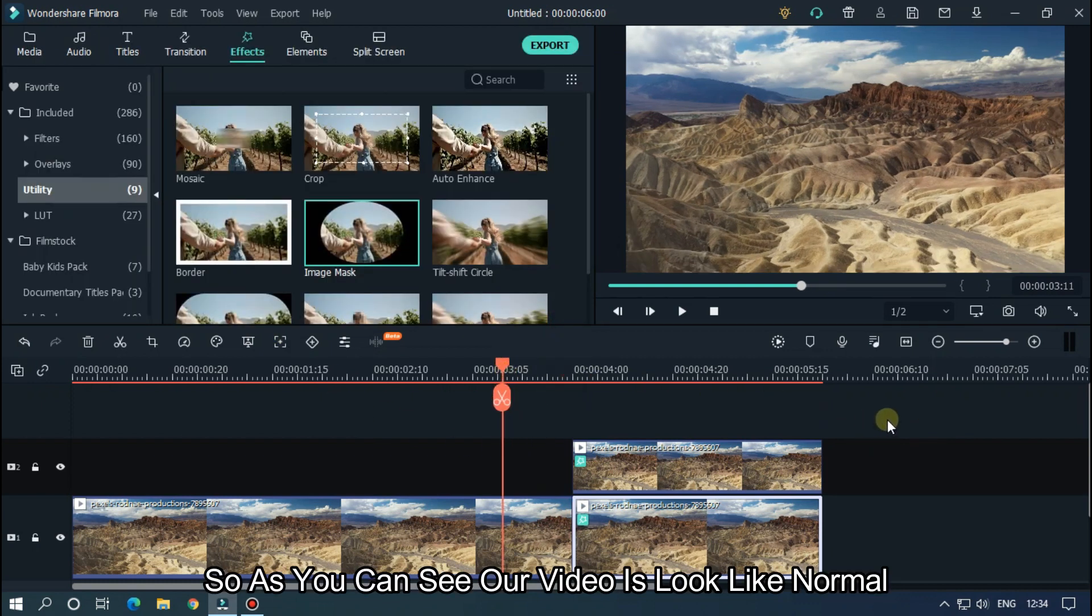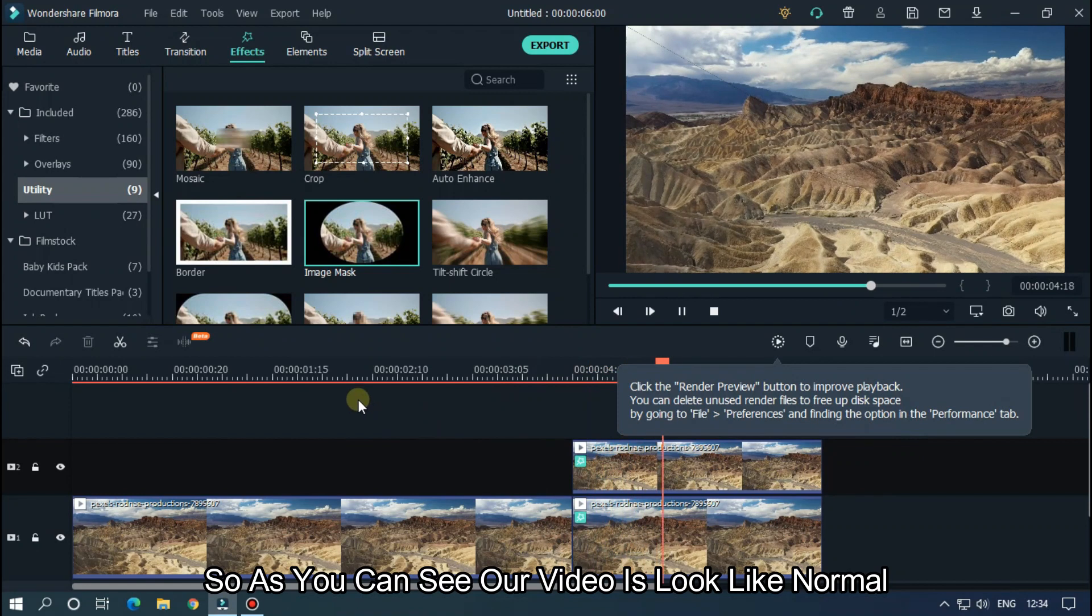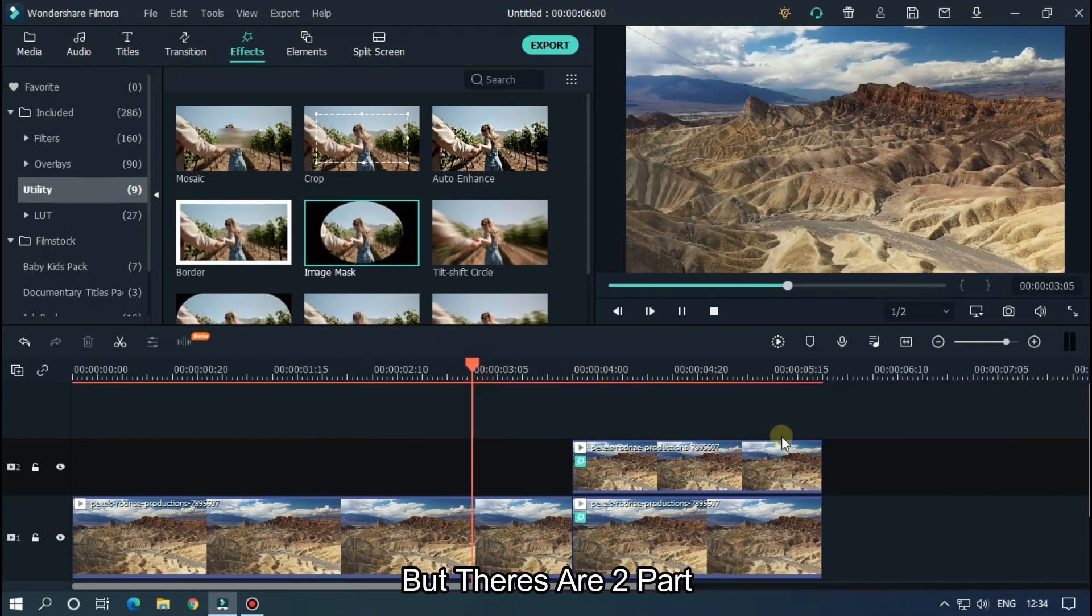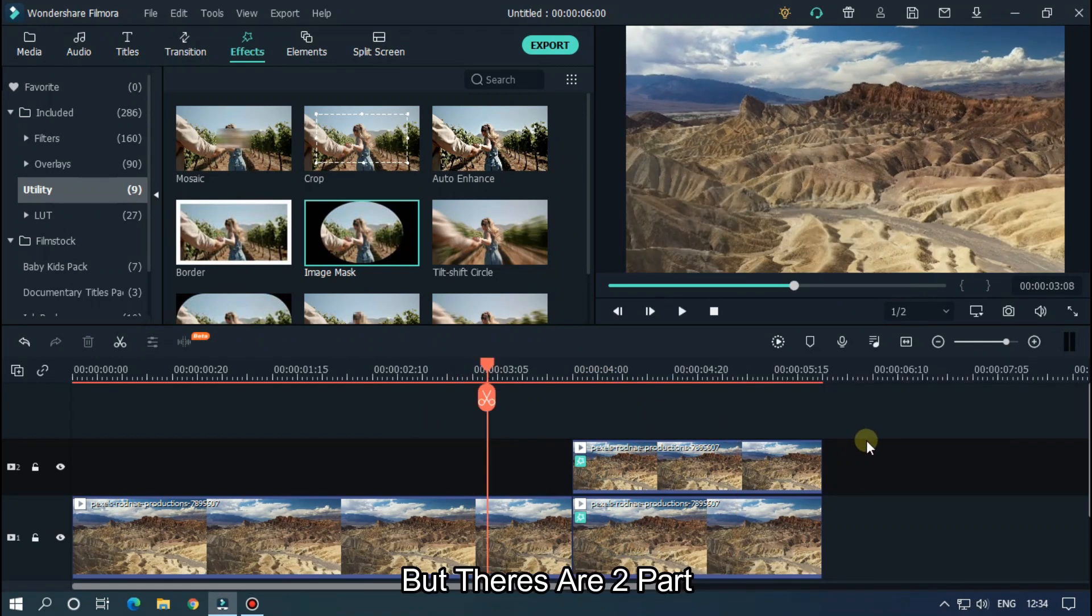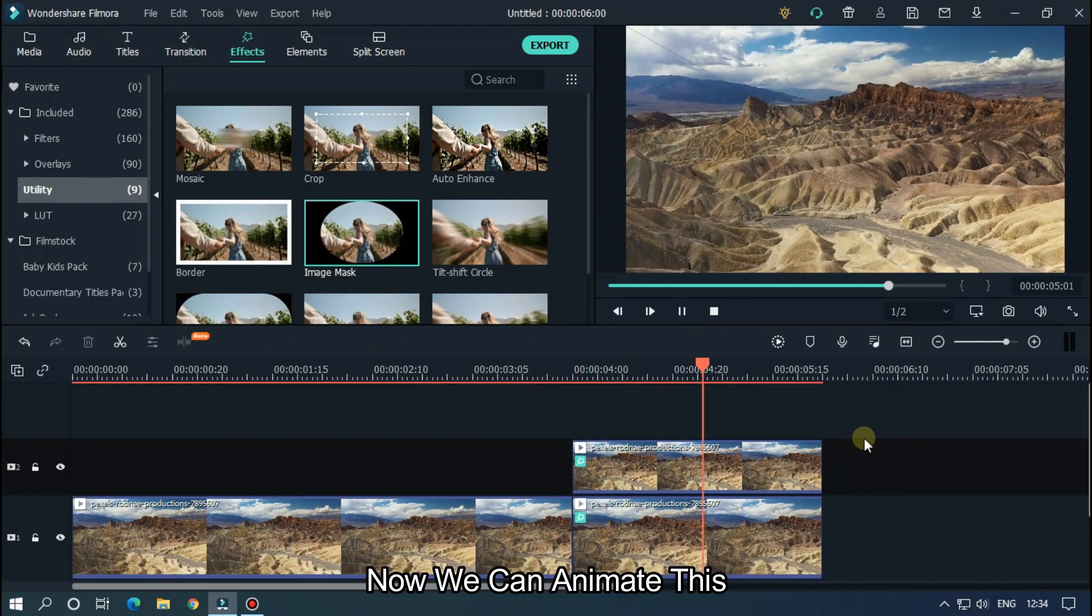So as you can see, our video looks like normal but there are two parts. Now we can animate this.